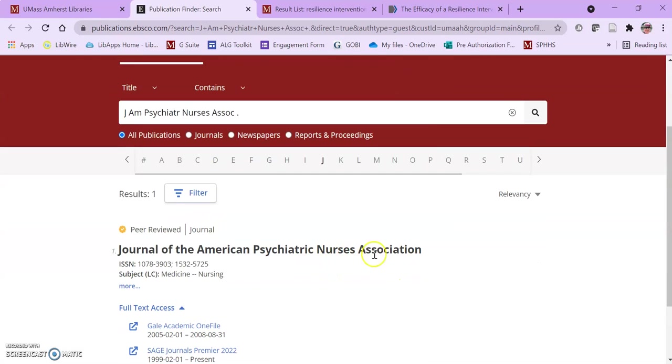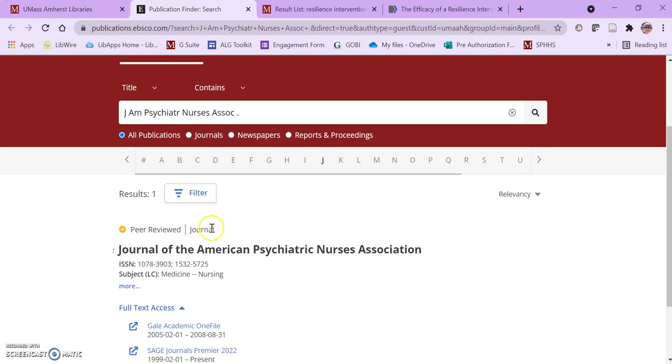So I'm going to paste in that abbreviation and hit search and it will come up with the Journal of the American Psychiatric Nurses Association and right here it tells me that it is peer-reviewed. If it is not peer-reviewed, if it weren't peer-reviewed, it just wouldn't have anything here. It would just say journal and not have anything to indicate that it's peer-reviewed or not.